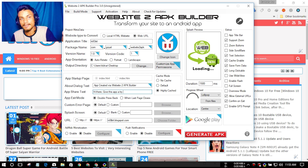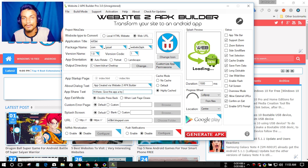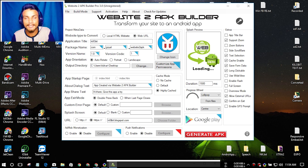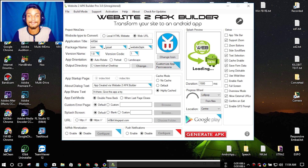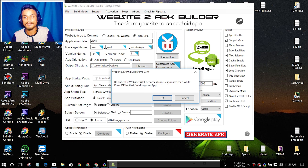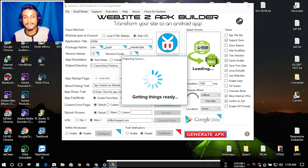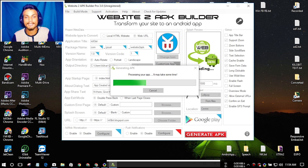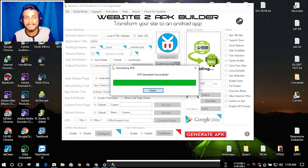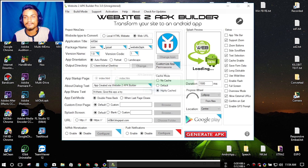If you've bought the Pro version, you can publish directly to the Google Play Store. I haven't bought the Pro version, so I'll just generate an APK. I can use it on my phone or put it on my website for others to use. Let's generate the APK now — getting things ready and generating. We just have to wait a second.